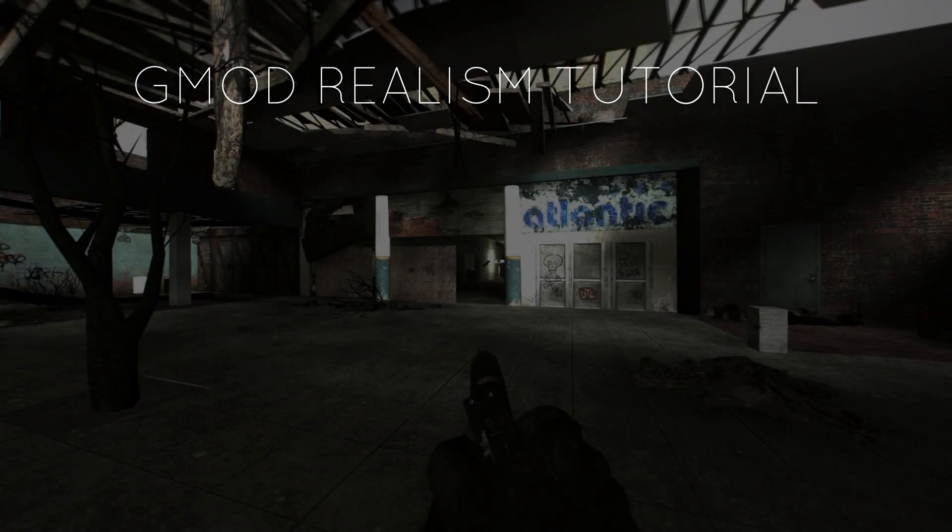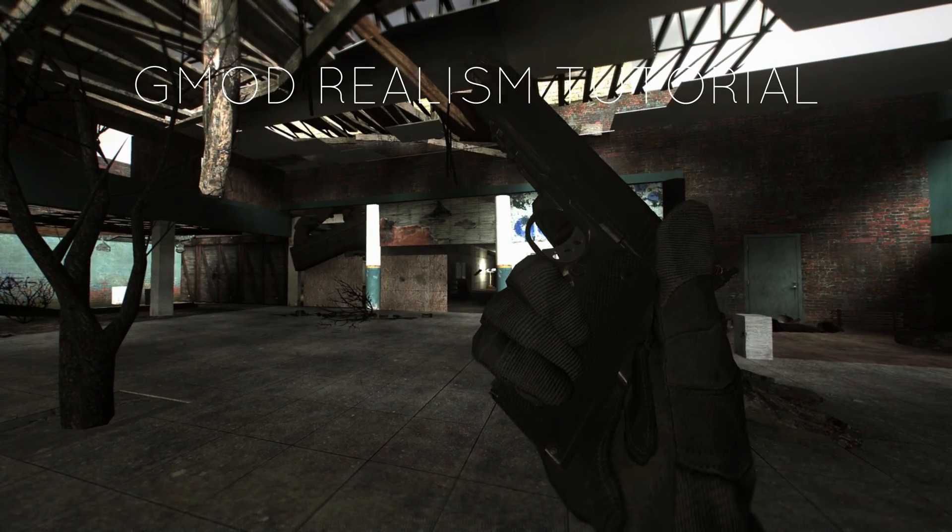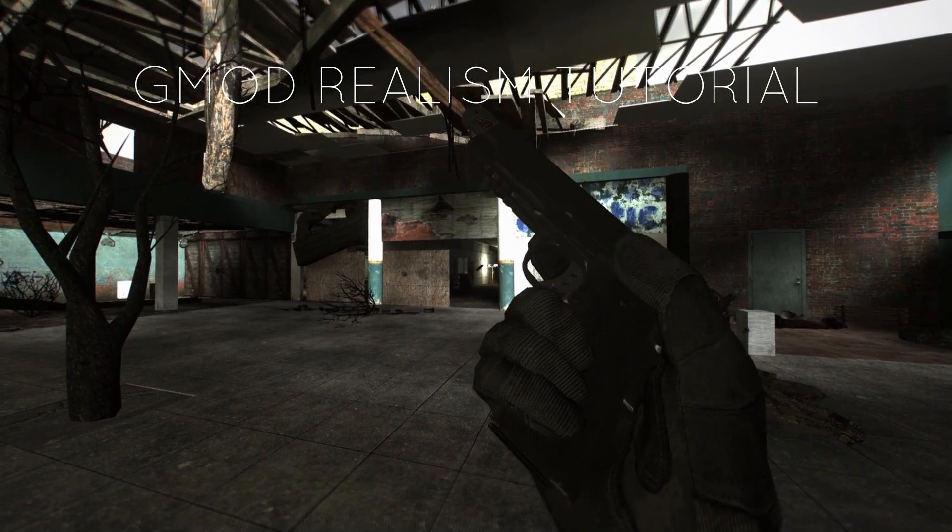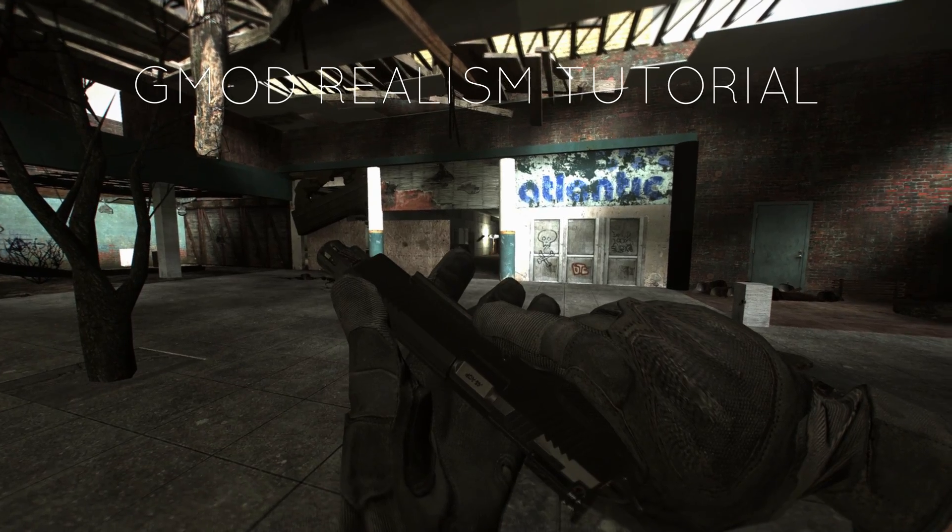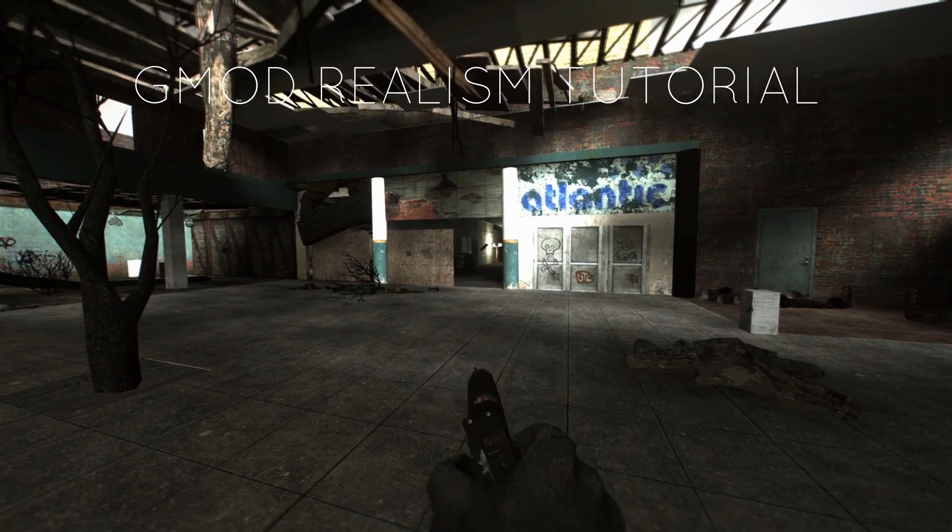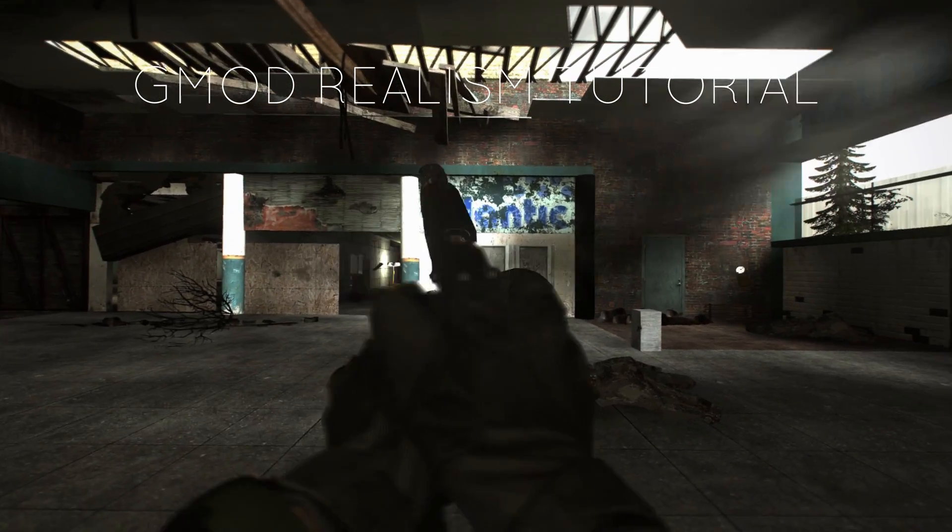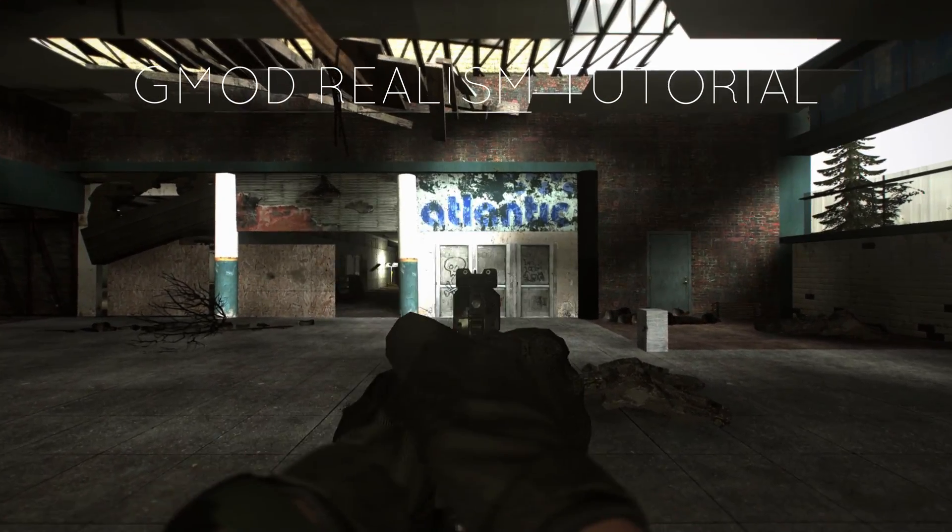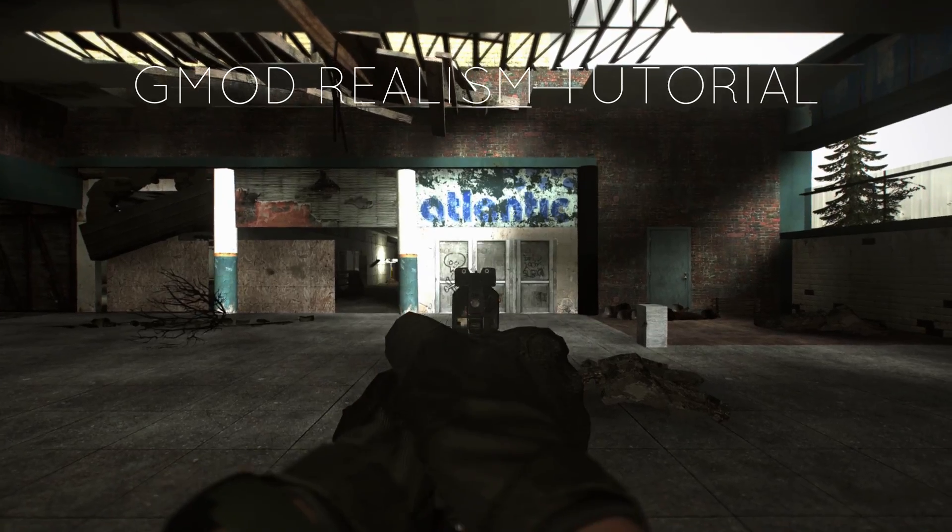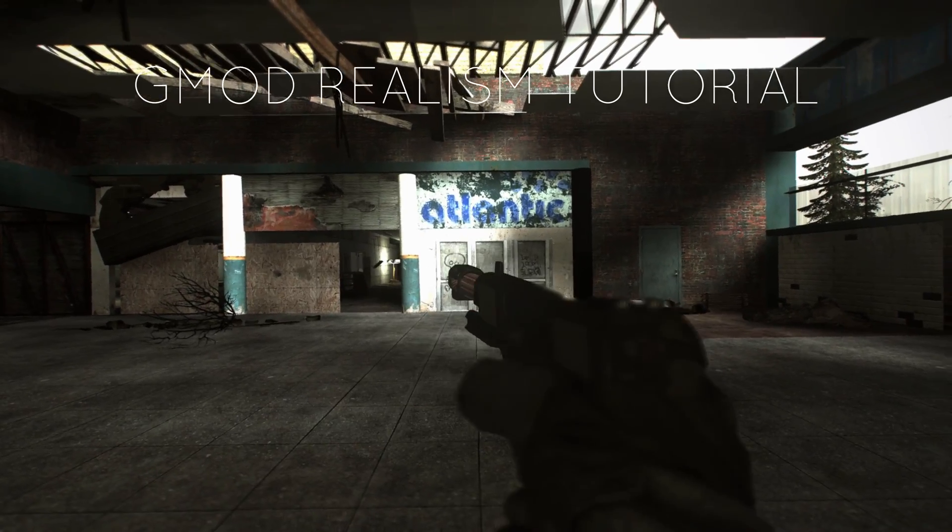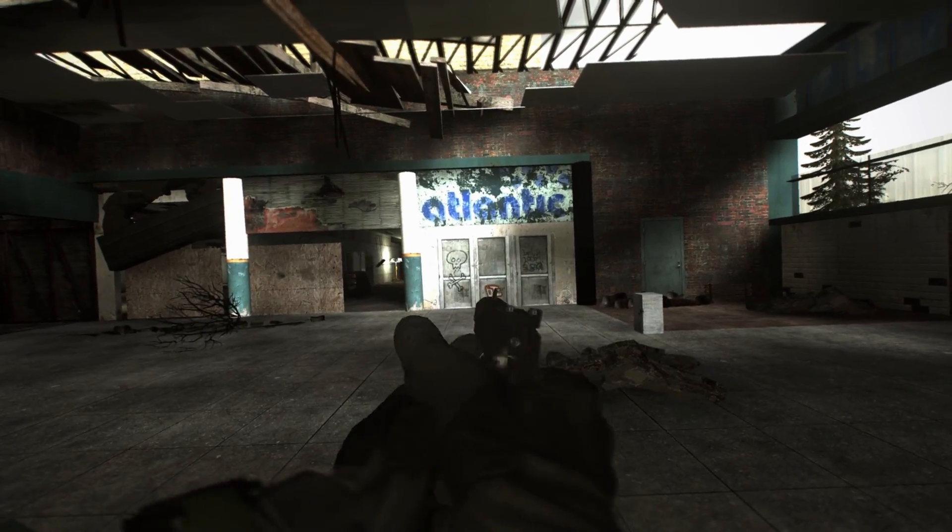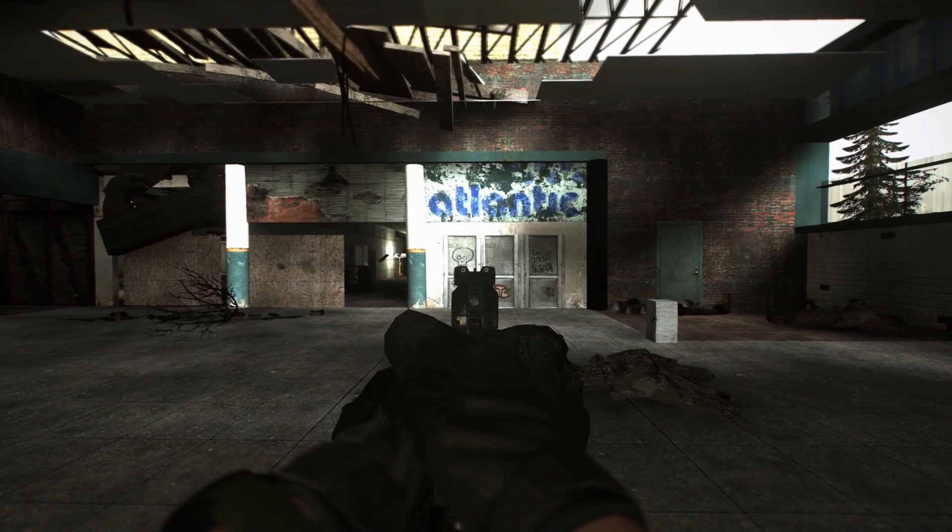Hey everyone, this is the official tutorial for my Garry's Mod Realism Collection. This video will include how to set up the game, as well as set up Reshade to get your game to look exactly like mine. Let's get into it.